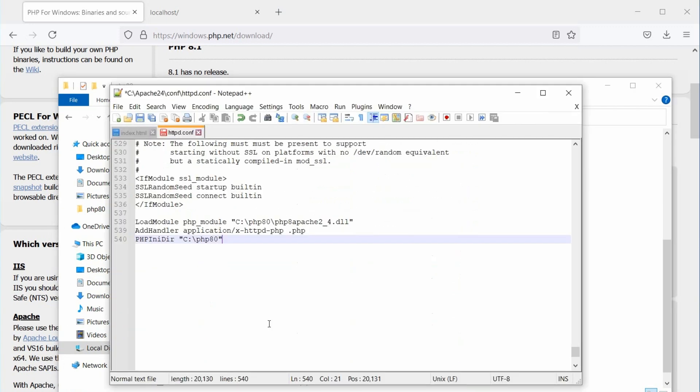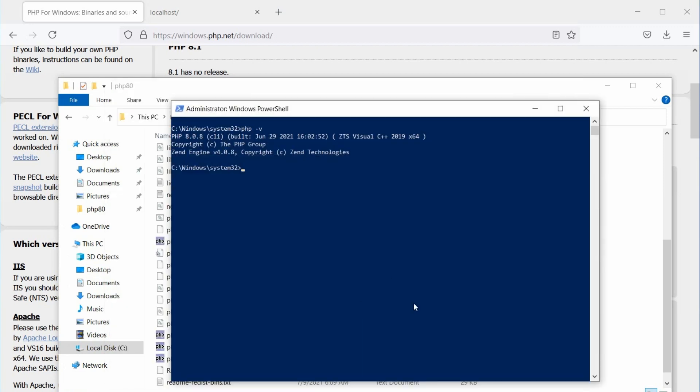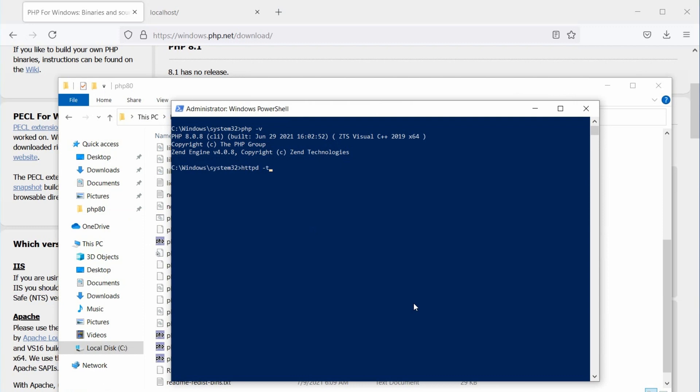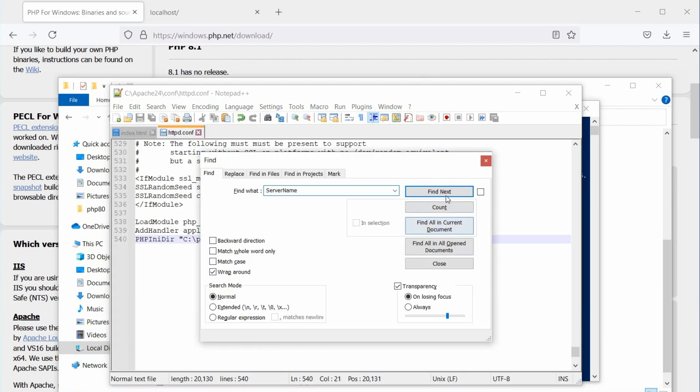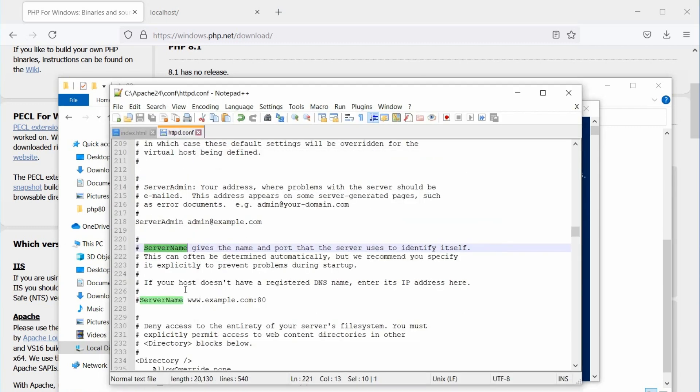Now, let's test our configuration. Save the httpd config file and open the command prompt. Use the command httpd space minus t. This will check the configuration file, and if there is something wrong, it will display it. As you can see here, the server name parameter is not set. Go back to the configuration file and search for server name parameter.